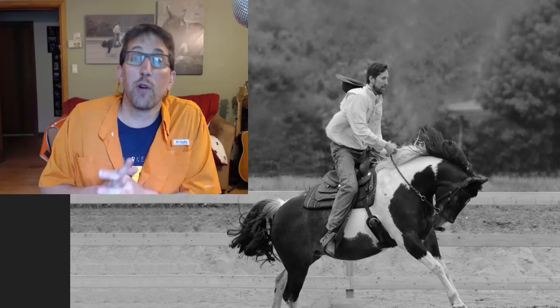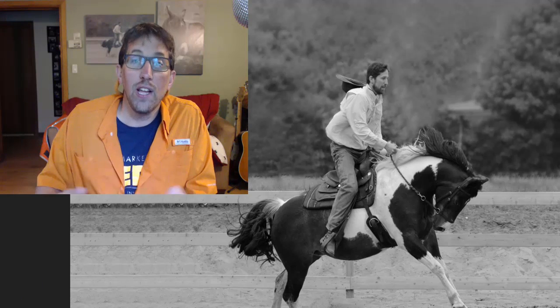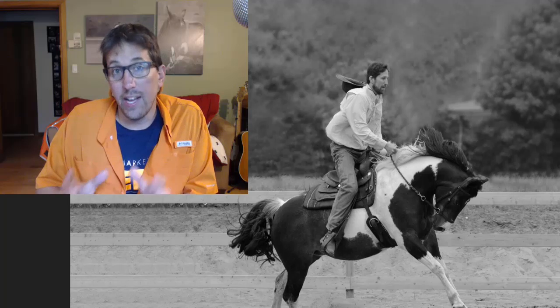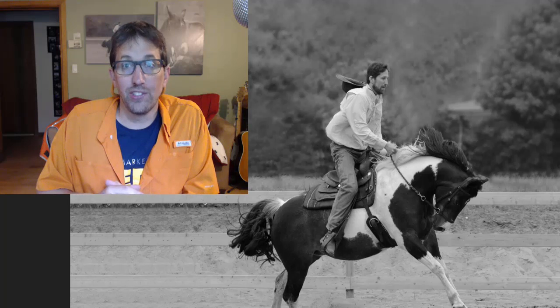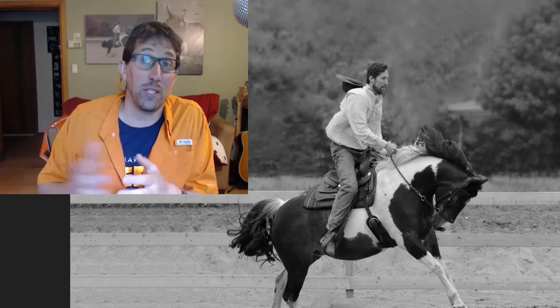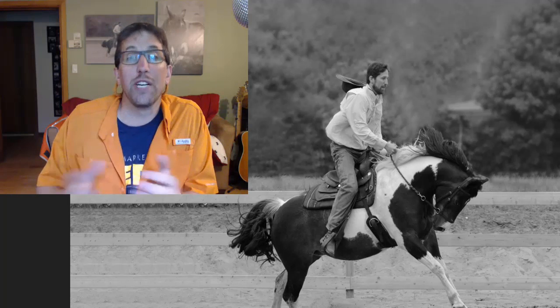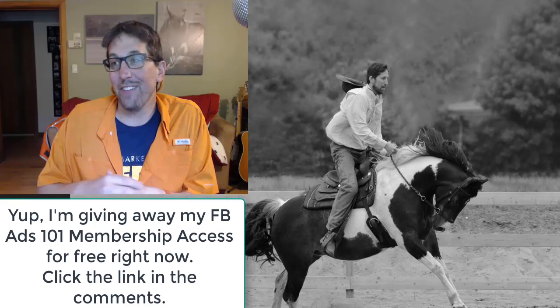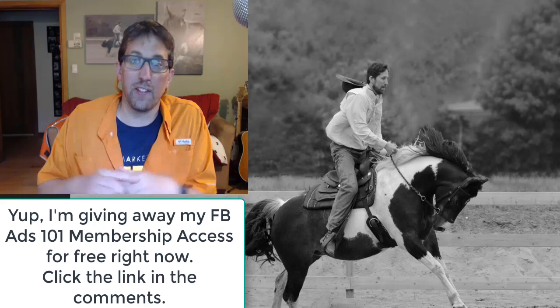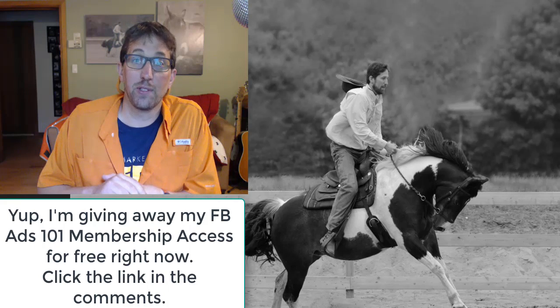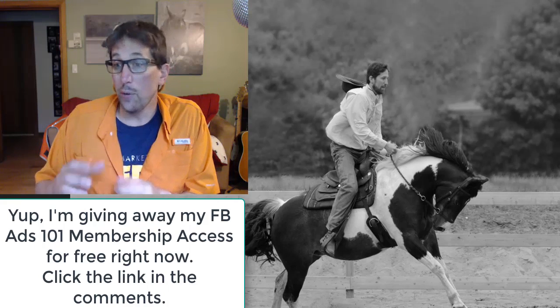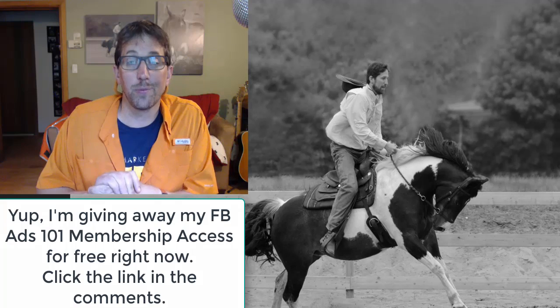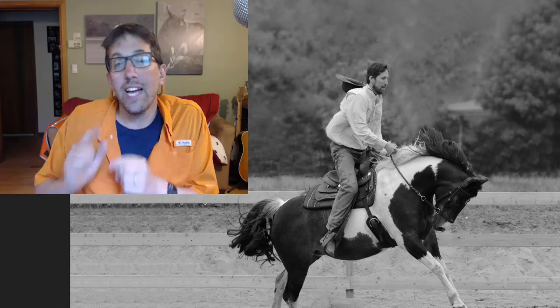I've created a full online membership course and it's 100% free right now. I'm giving it away. All you have to do is click on the link in the first comments below and you can log in and have free access.